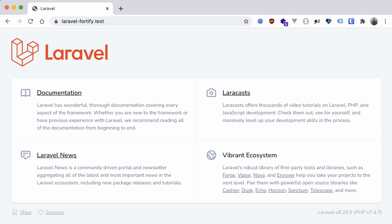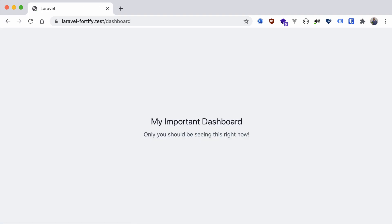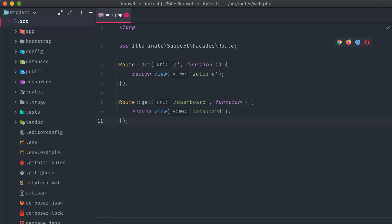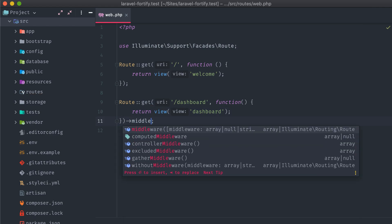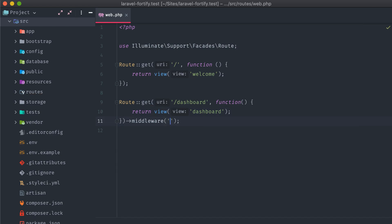We have this test application set up already, as you can see, and it has a dashboard route. The problem is that this route should only be accessible by someone who's logged into the application. This shouldn't be available to the public, so we need to add in a middleware guard to protect this route from unauthenticated users. If we head into our application's code, we can tack on this middleware method to the route get request, passing in auth.